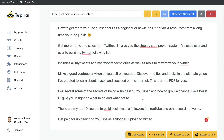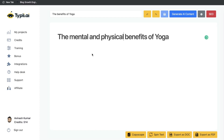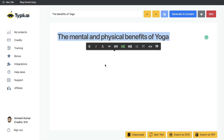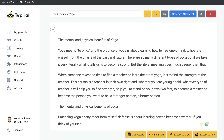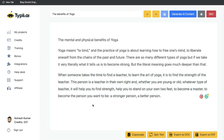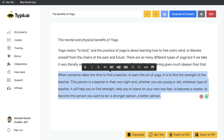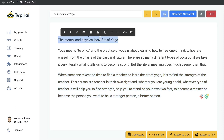Let's give this a try with a different topic. I'm going to try giving the AI a little bit of an easier topic and let's see if we can get some content about the mental and physical benefits of yoga. So again I'm going to highlight this and click generate AI content. Right off the bat I can see that we get some better content for this specific topic: 'Yoga means to bind and the practice of yoga is about learning how to free one's mind, to liberate oneself from the chains of the past and future. There are many different types of yoga.' But the second paragraph went: 'When someone takes the time to find a teacher to learn the art of yoga it is to find the strength of the teacher.' So this is again not in the direction of an intro paragraph we're looking for.